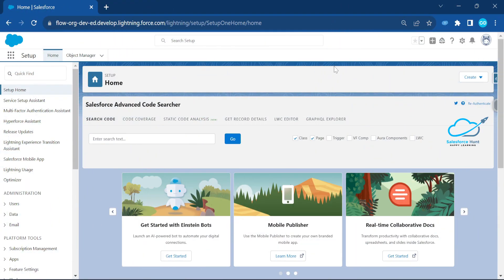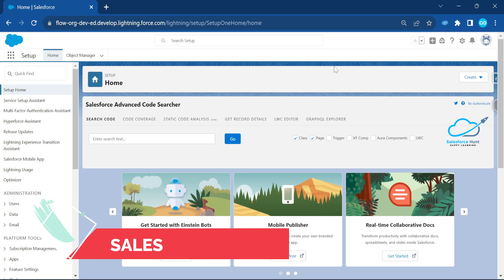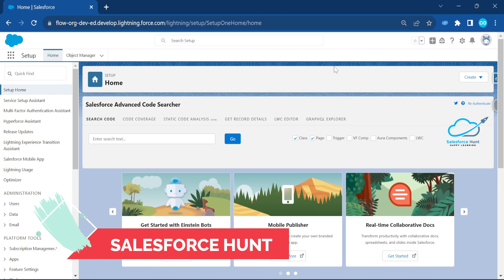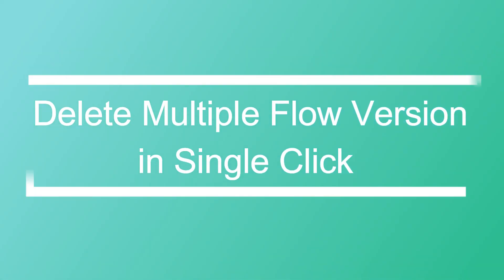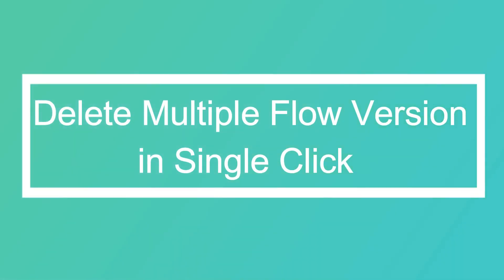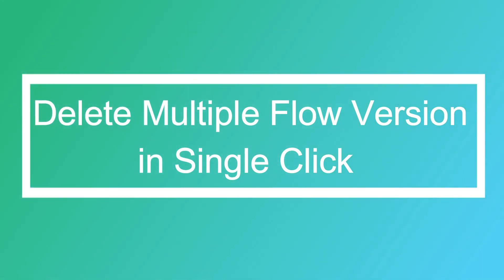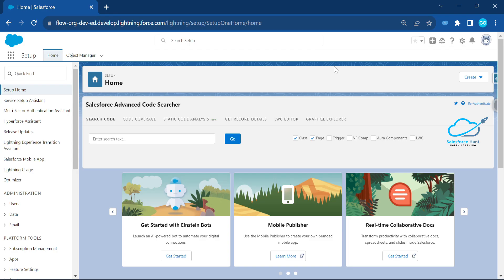Hello everyone, welcome back to my YouTube channel Salesforce, this is Rawit. I hope you are good and doing well. Today I'm going to show you how to delete multiple versions of a flow — we can delete manually, but I will show you how to automate these things.